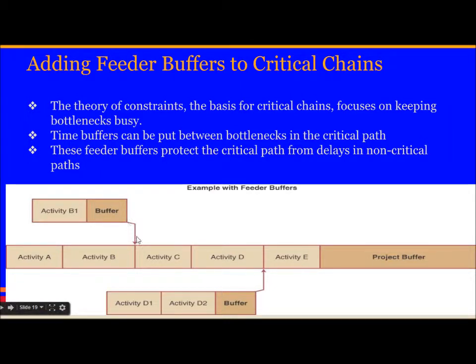This is just an example of feeder buffers. Activity B1 has a feeder buffer, and there is a project buffer at the end. The theory behind the critical chain focuses on keeping the bottlenecks busy.